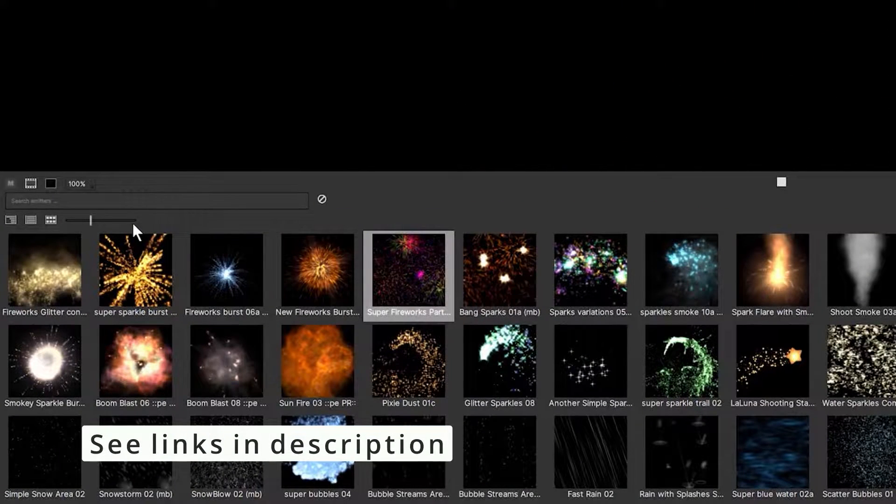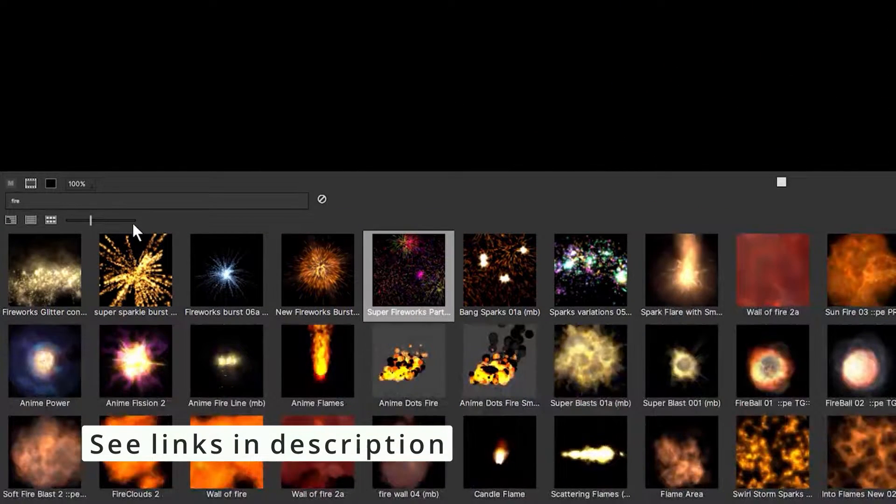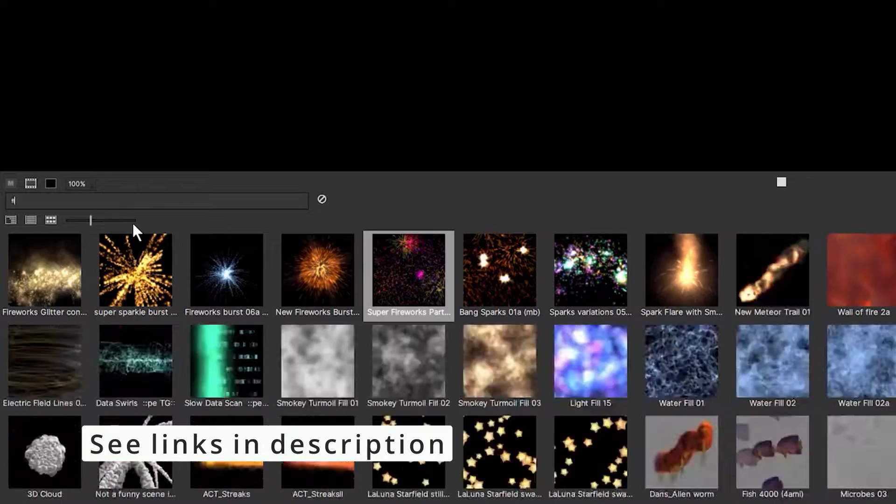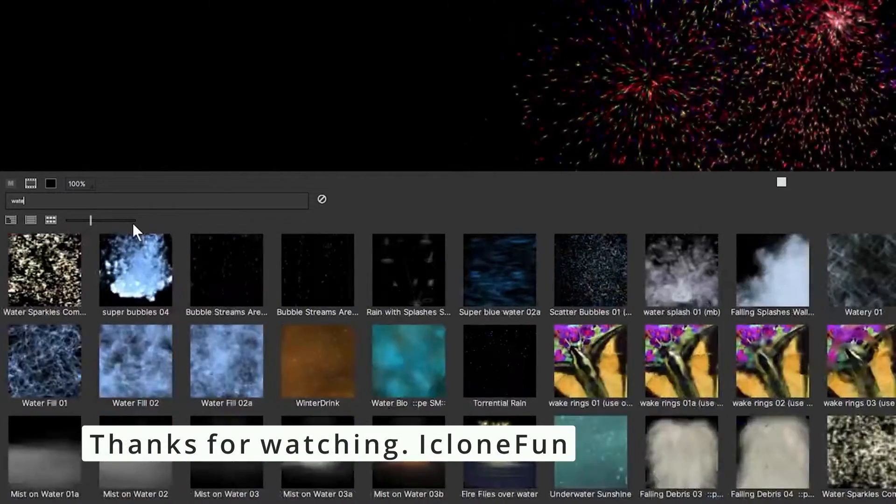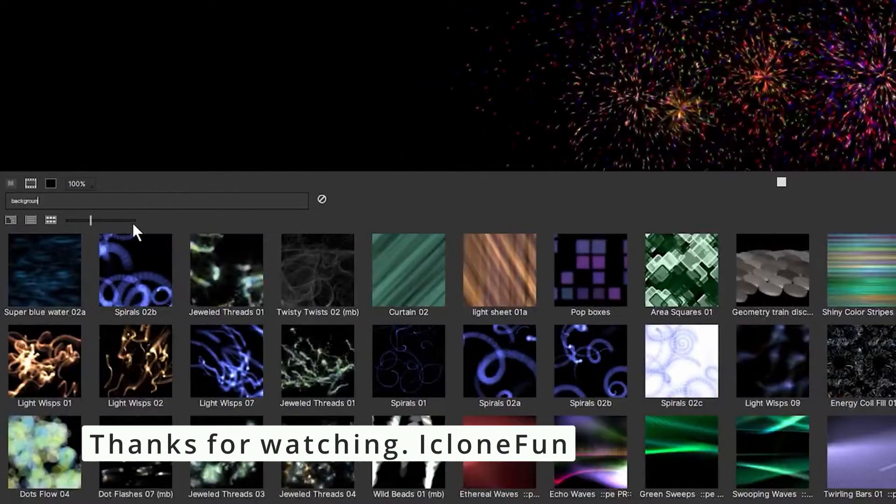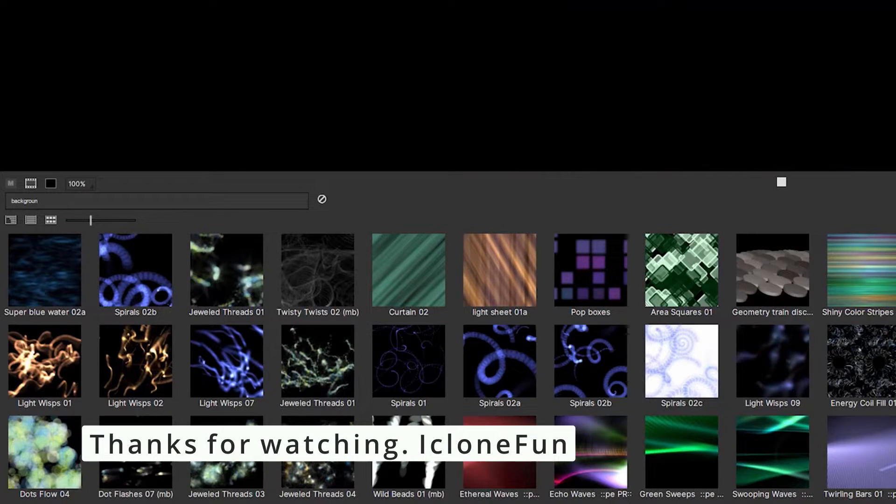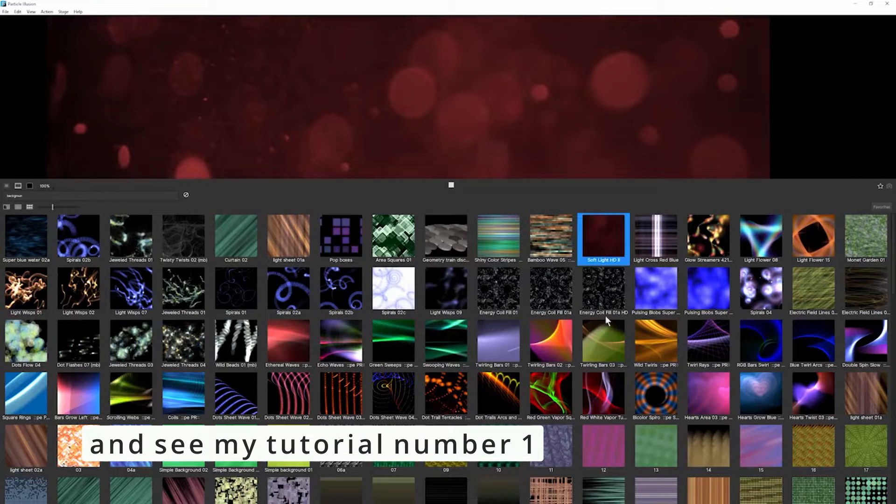And I can even come up here and search in the emitters. So I can search for something like fire, I could search for something like water or even backgrounds. That will help just to narrow my search for what I'm looking for.